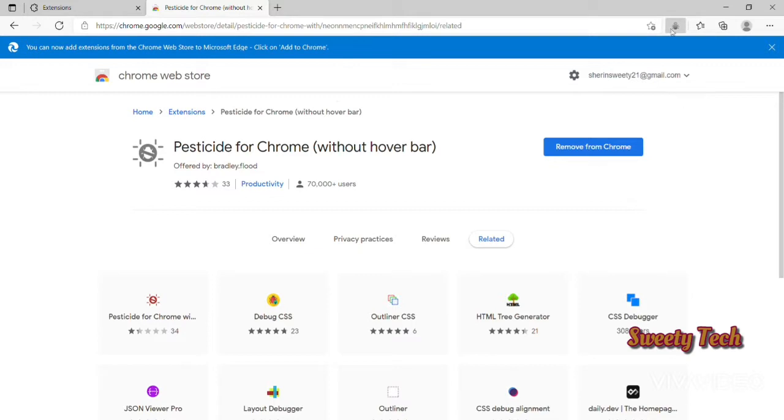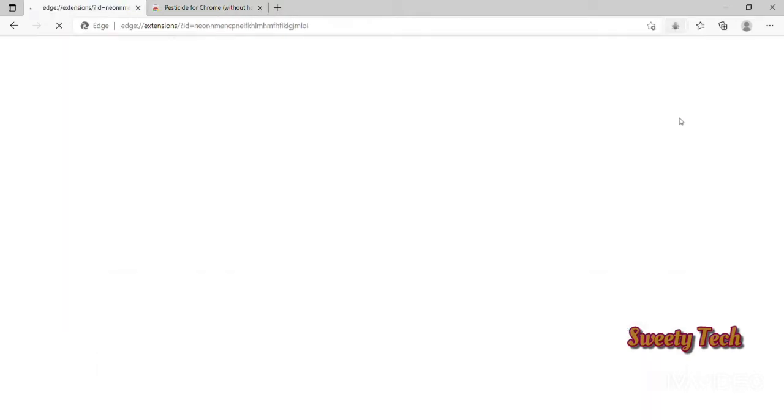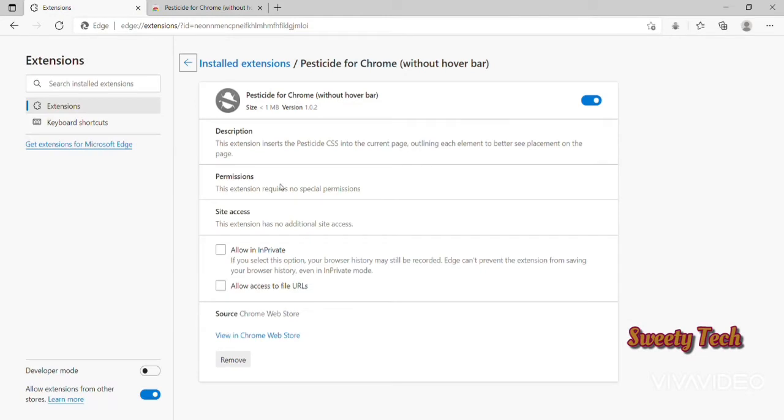In the extension settings, tick 'Allow access to file URLs'.